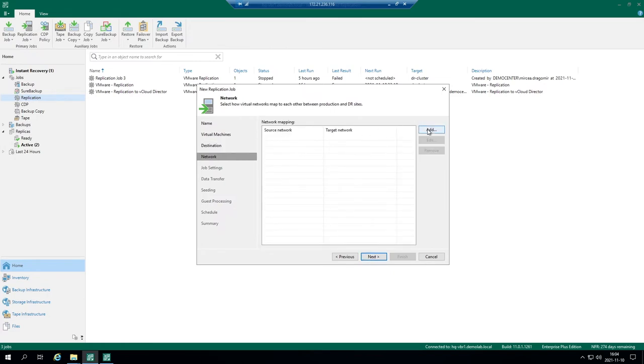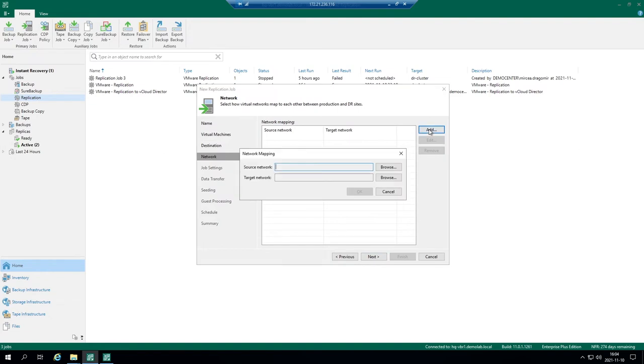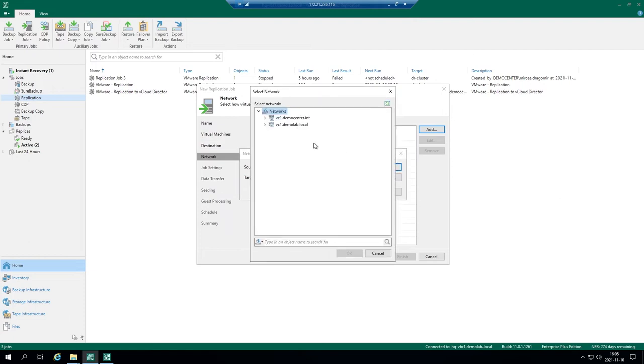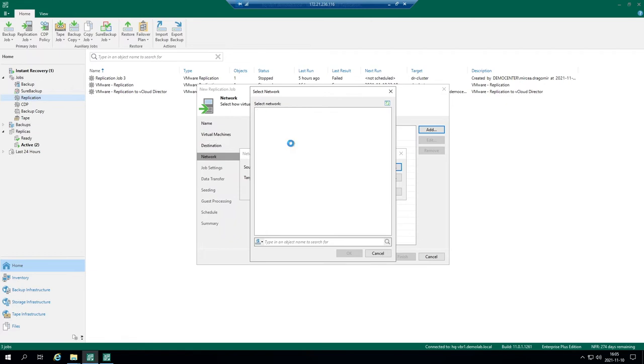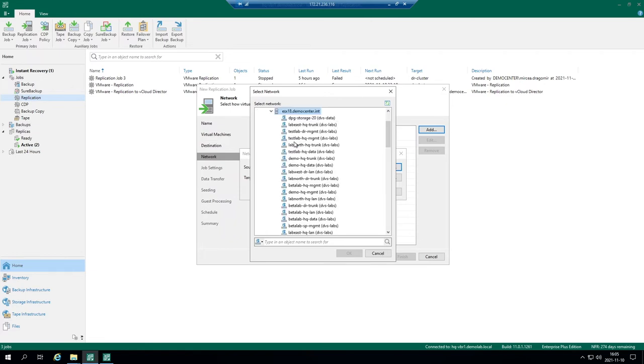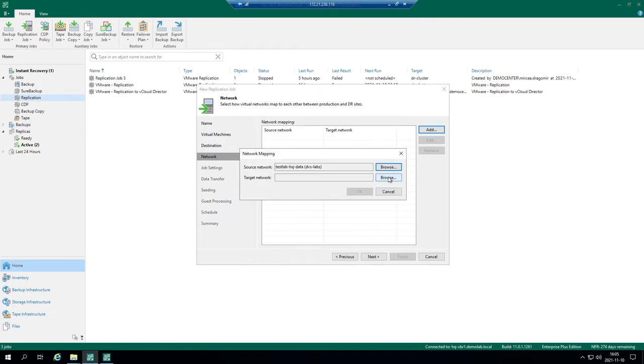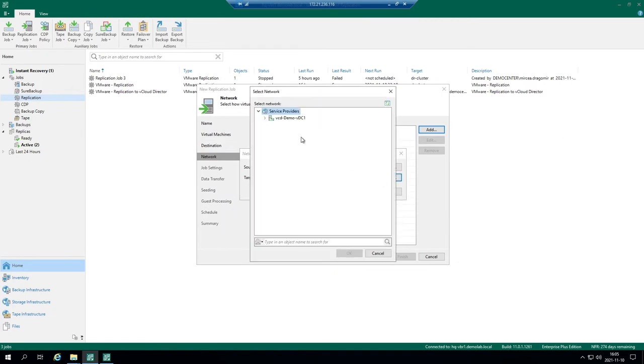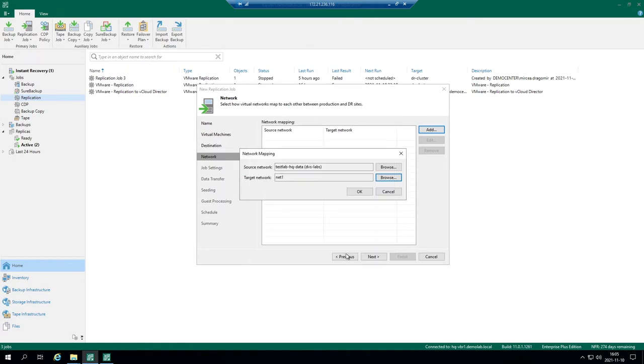Network remapping, network mapping. If source and target network are not the same within your environment, you can create this rule to specify source and target network within your replication job. You can pick any and map it to any within the service provider environment.